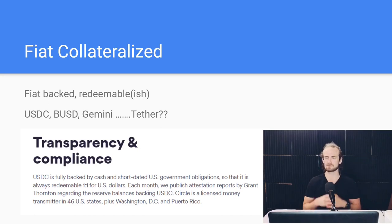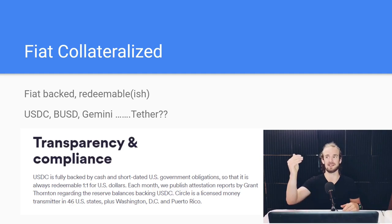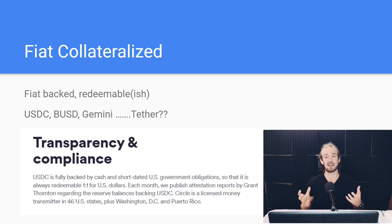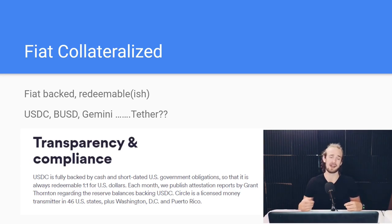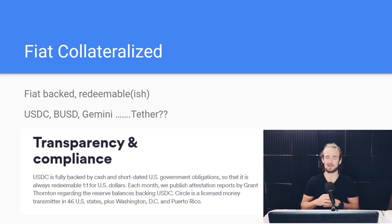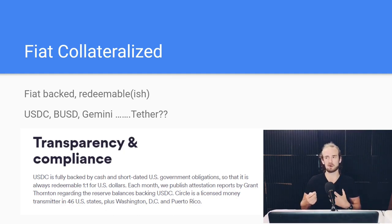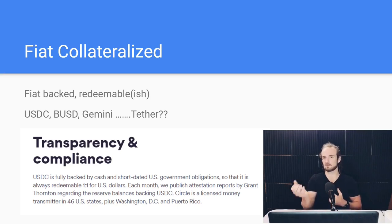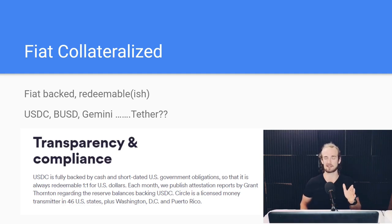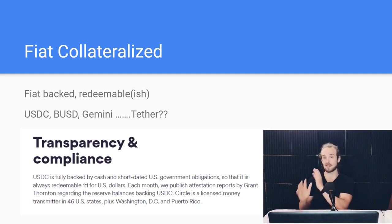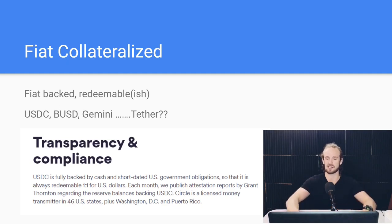The cool thing about fiat-backed stablecoins is that if the price of USDC goes down to 95 cents, I can actually redeem this stablecoin for a dollar. Think about Bitcoin — if I buy Bitcoin at $60,000 and it goes to $30,000, I've got to sell it at whatever the market price is. I can't take it back to anyone and say, give me my money back. By contrast, with these redeemable stablecoins, I can say: price of USDC went down, give me my dollar back — because it is one-to-one backed. Again, this is the theory; we'll talk about the caveats later.